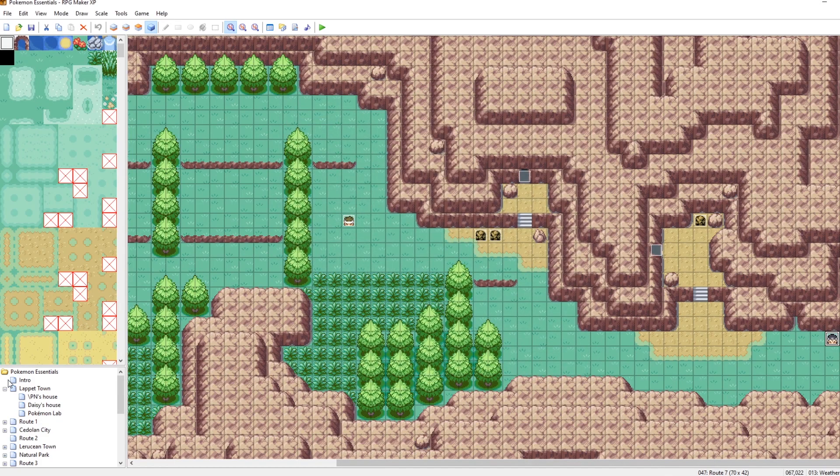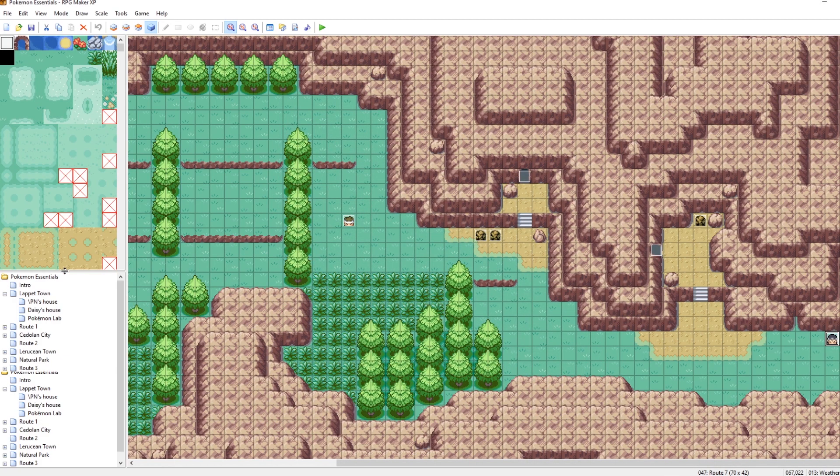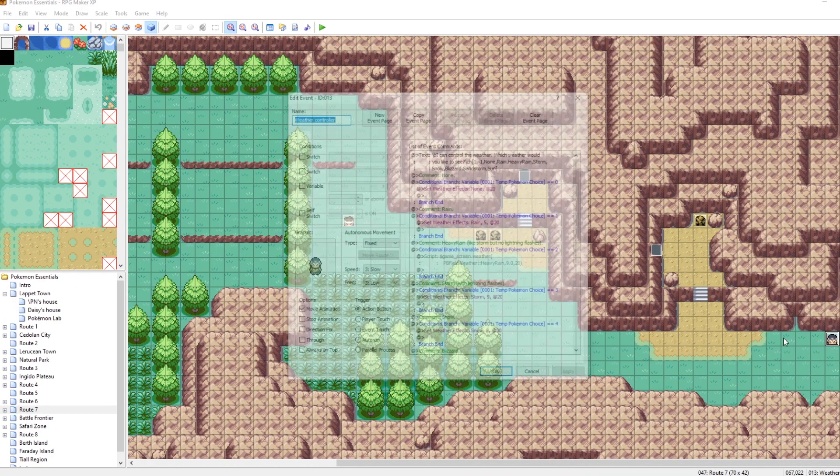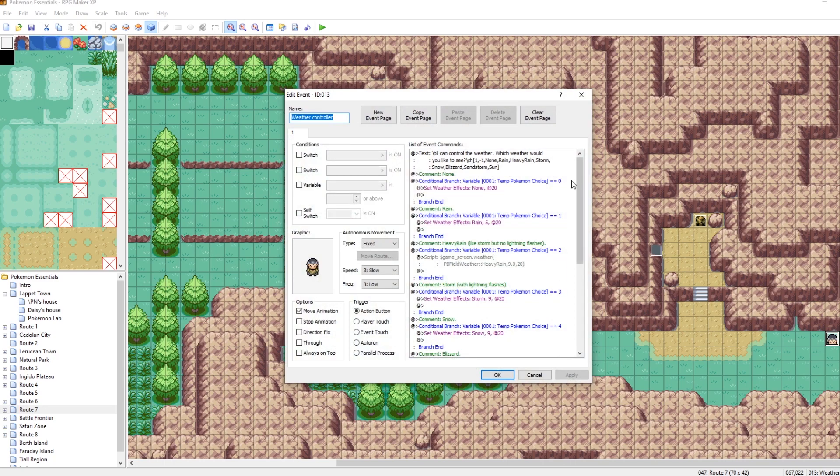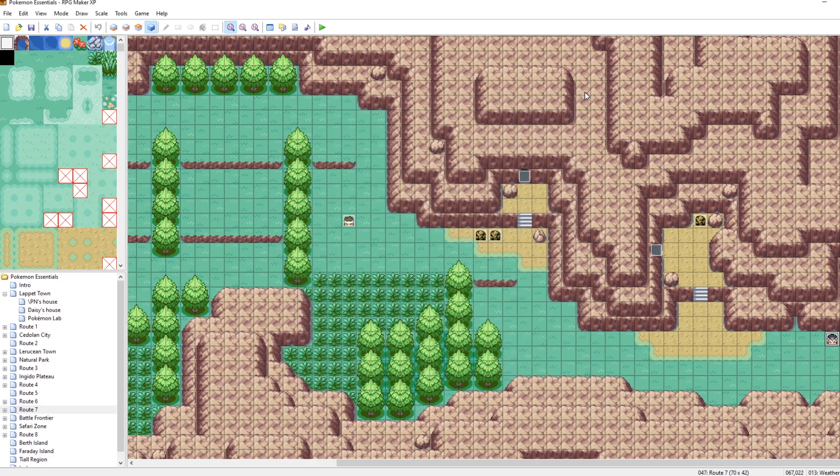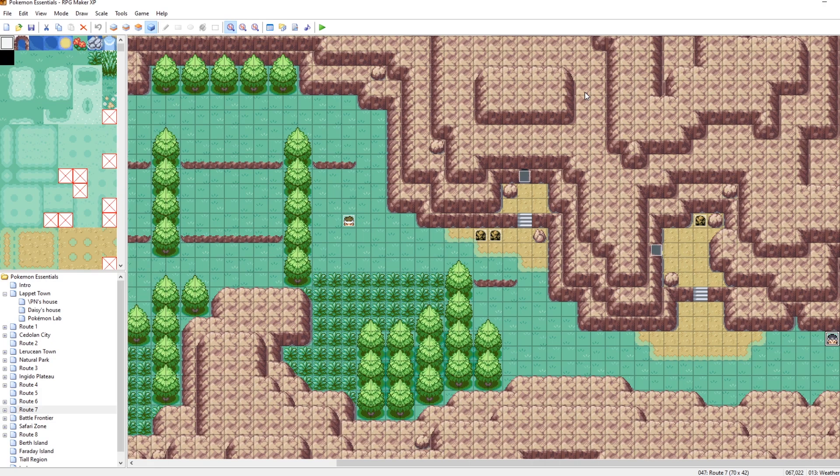And then hopefully now you're more familiar with how you can set the weather using an event. This guy here is in the route seven of the default Pokemon essentials, and you can mess around with him and you can see all of the stuff here for all the weathers. So you can make it so that way there's auto run events, player touch events. You can make it so that way there's stuff that's only triggered in the story for weathers.